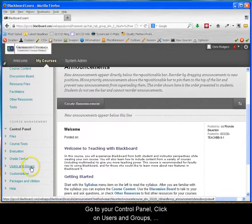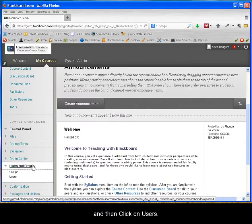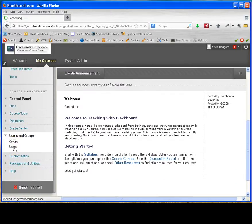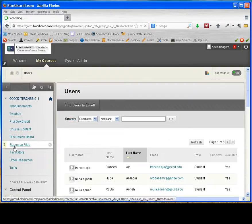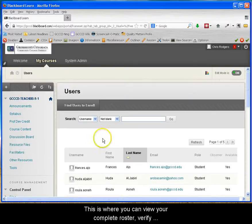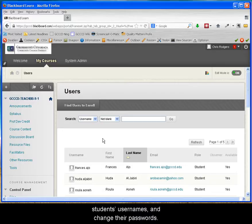Click on users and groups, and then click on users. This is where you can view your complete roster, verify students' usernames, and change their password.